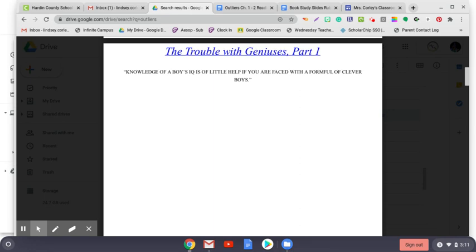If you don't know the answer to that question, you're not smart enough to work at Microsoft. If I had magical powers and offered to raise your IQ by 30 points, you'd say yes, right? You'd assume that would help you get further ahead in the world. And when we hear about someone like Chris Langan, our instinctive response is the same as Terman's instinctive response when he met Henry Cowell almost a century ago. We feel awe. Geniuses are the ultimate outliers. Surely there is nothing that can hold someone like that back. But is that true?